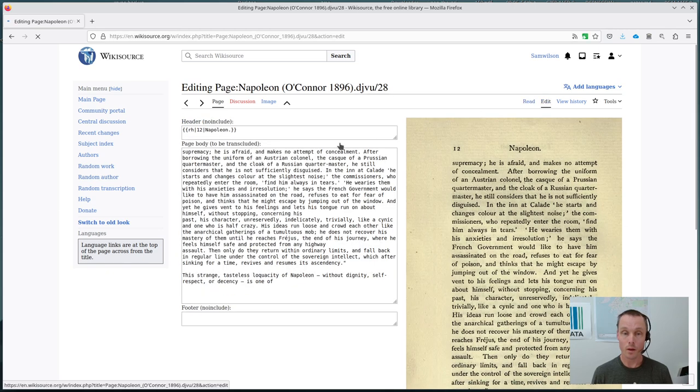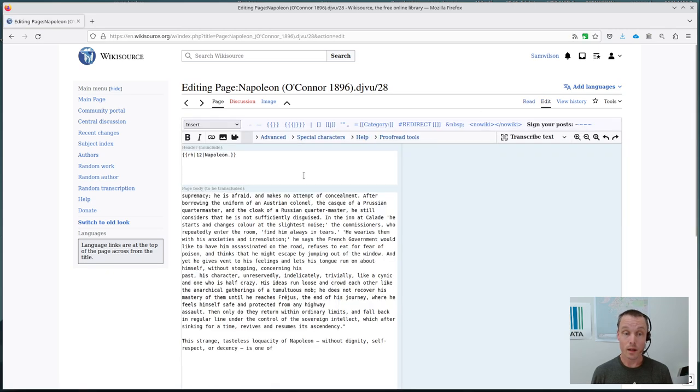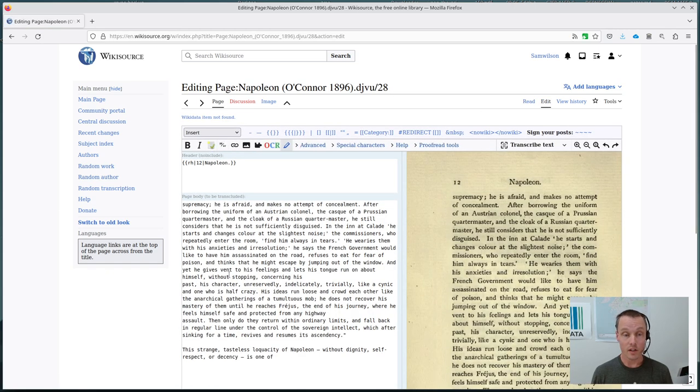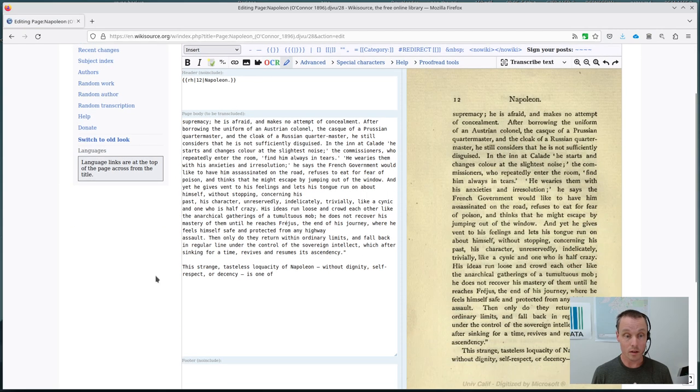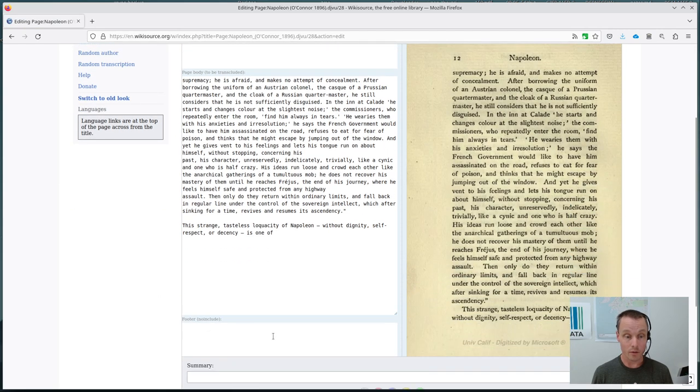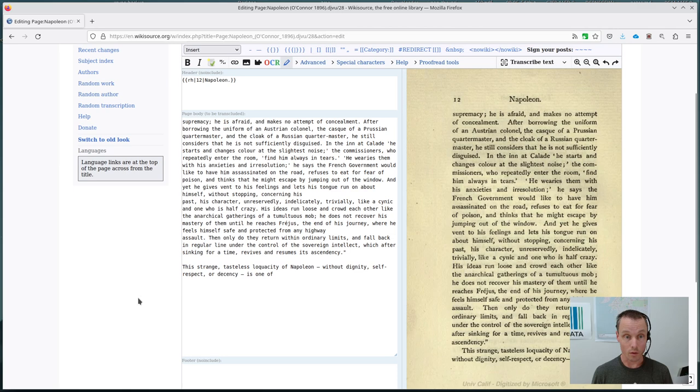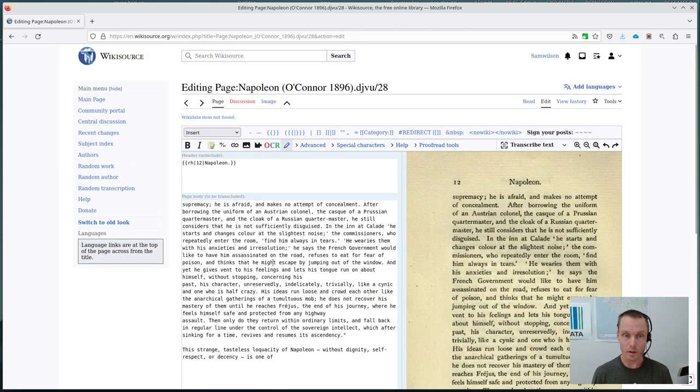And you can see that we've got an edit box and a header and then lower down we've got a footer. So I'll go through those in a minute.